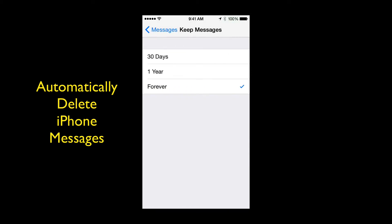Once you tap that you've got two other options, 30 days, one year, or forever. Just select one of those and then your messages after say 30 days will automatically delete. In my case like I said I've got messages that I have had forever and I need to fix that.